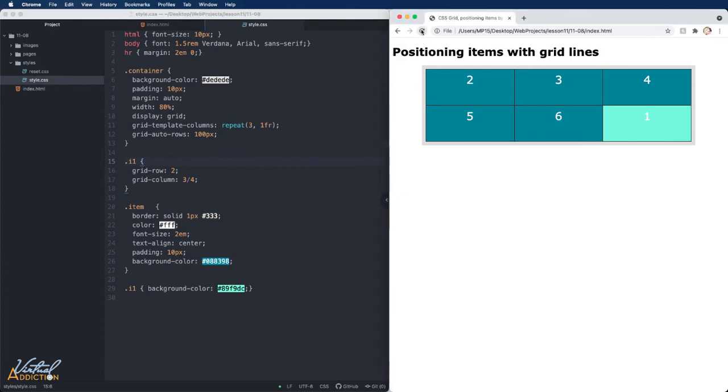If I refresh now, you can see that the item has moved over since we're now starting it at column three and spanning to column line four.